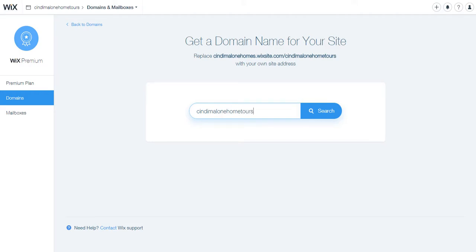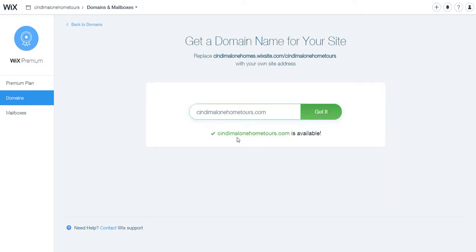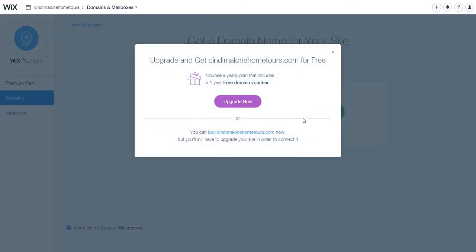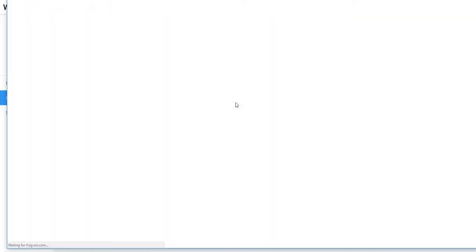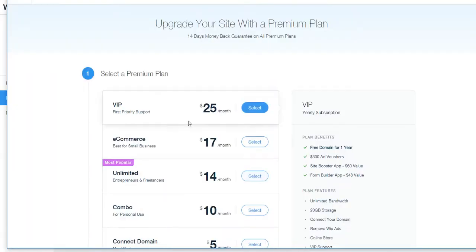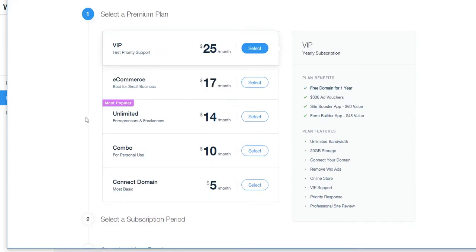So enter that in, shows that it's available. I say get it, and then they always give you this option. It's kind of a no-brainer option, and so I always pick that one just to upgrade.